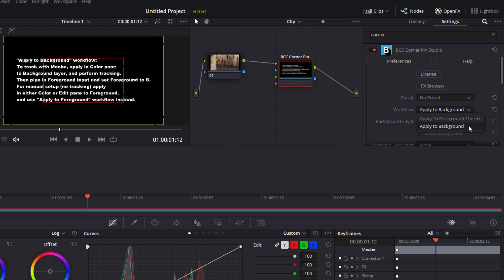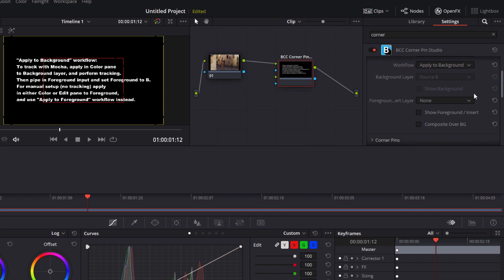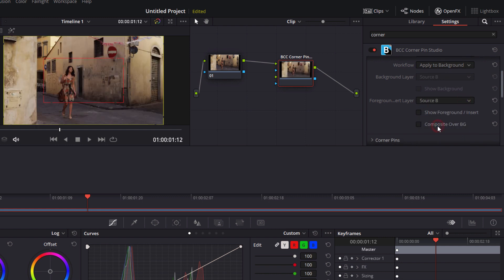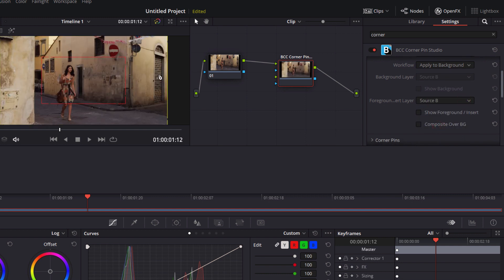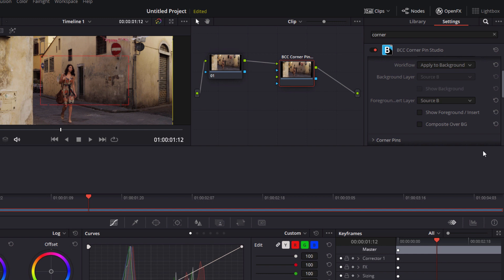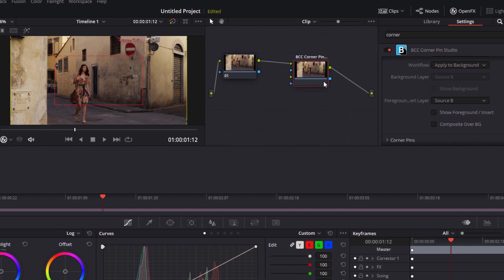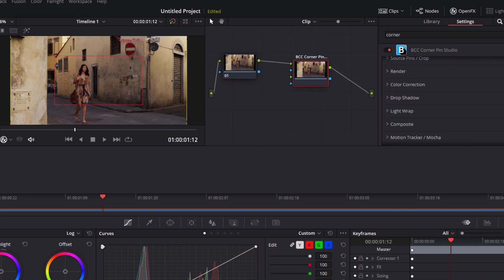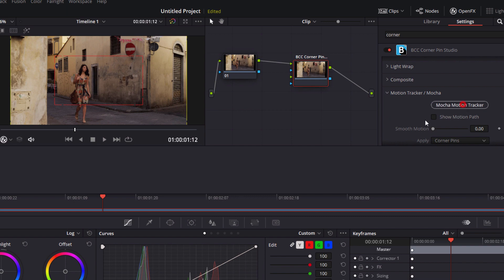I want to change the workflow to apply to background. Then I'm going to select source B as my foreground insert layer. This will allow Mocha to access the background info in this node here while allowing me to eventually pipe in my text which we'll come to in a bit. With the correct workflow selected I'm going to go to my Mocha motion tracker and launch the custom UI.